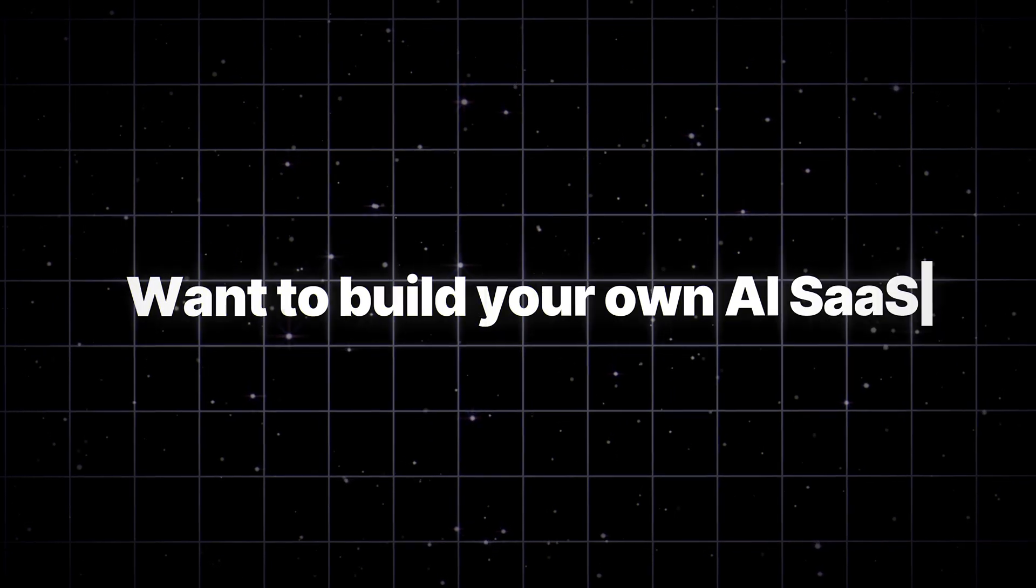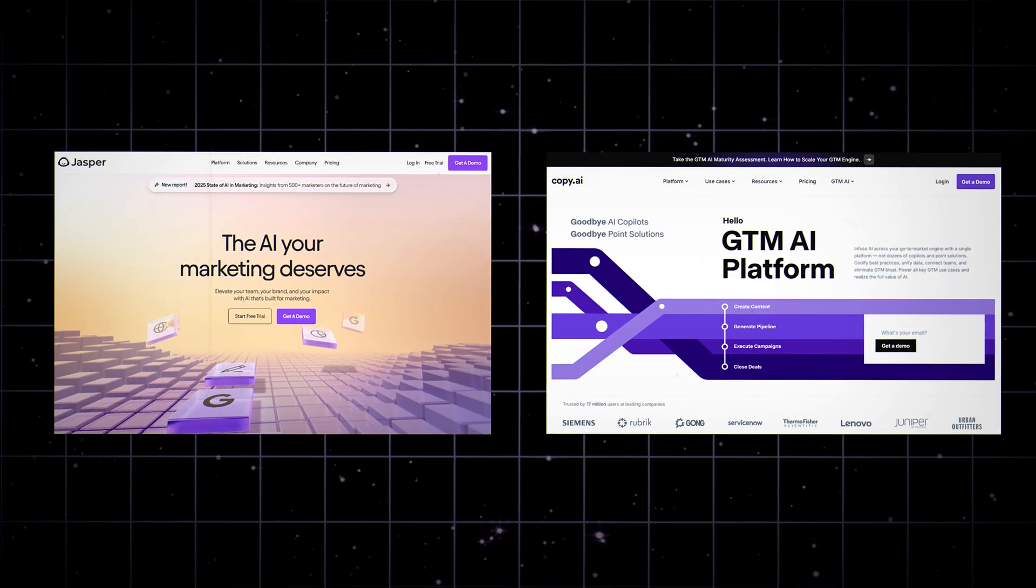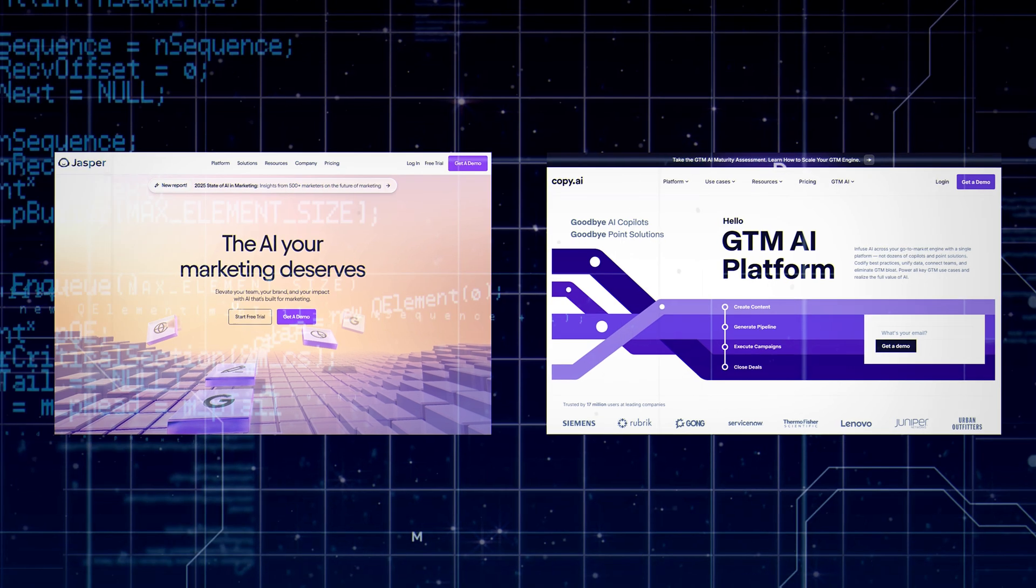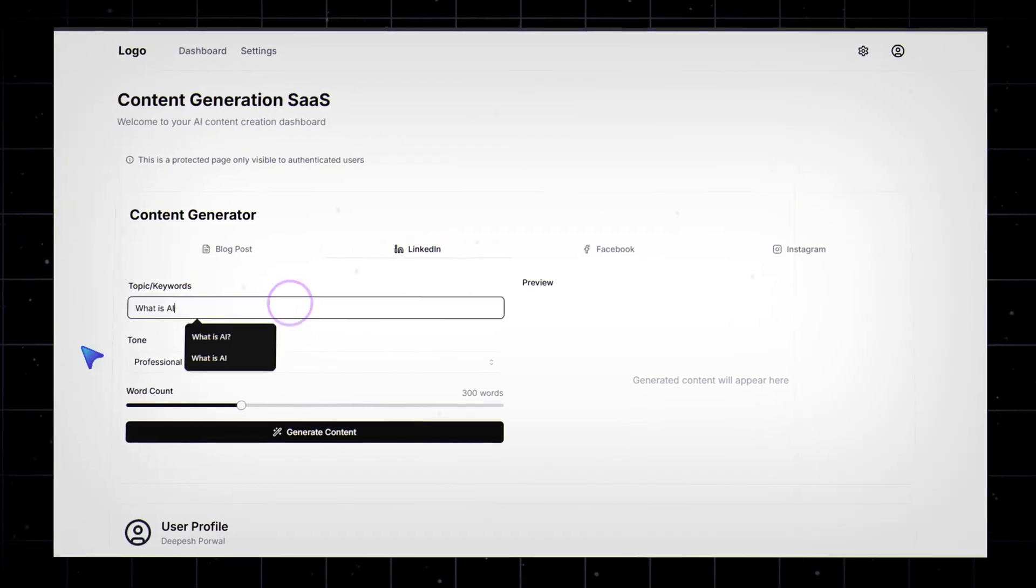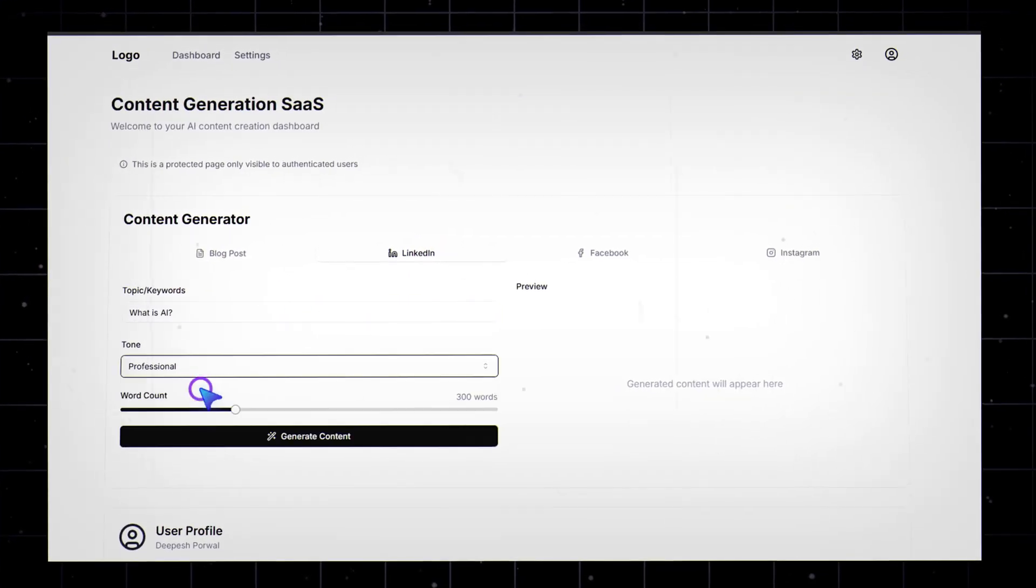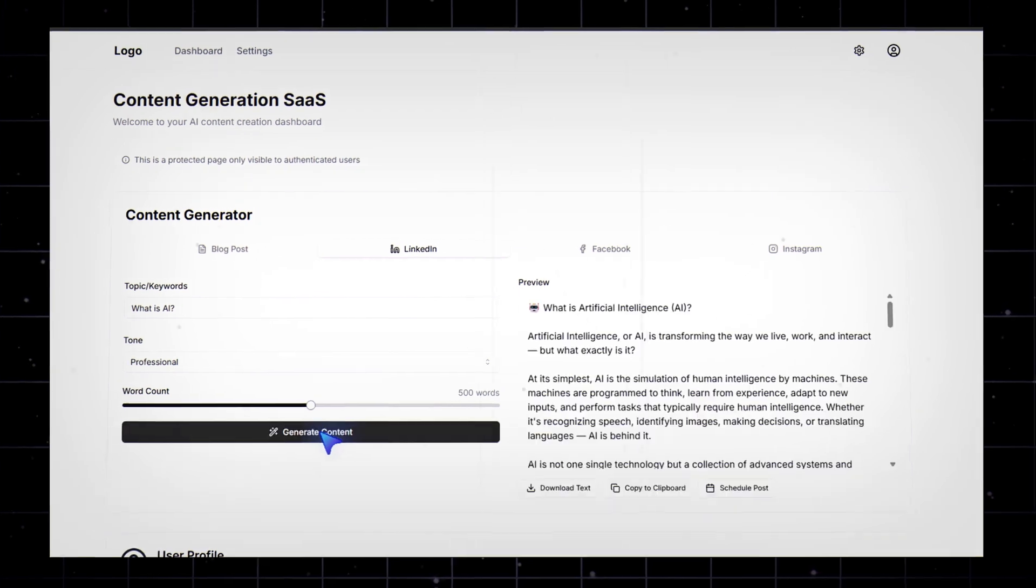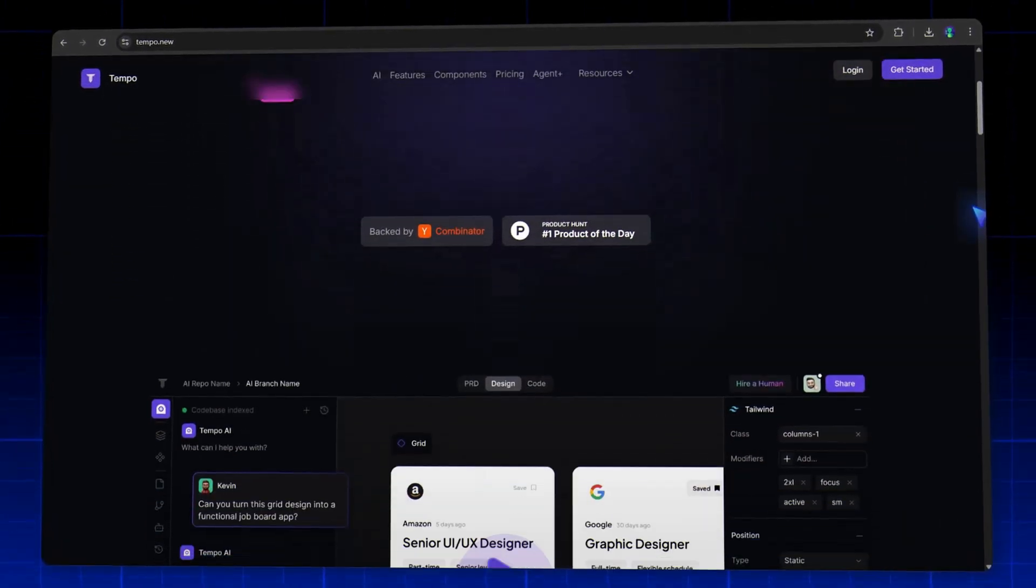Want to build your own AI SaaS like Jasper or Copy.ai without writing complex backend code? In today's video, I'll show you exactly how I created a content generation SaaS using Tempolabs AI.